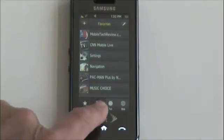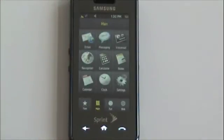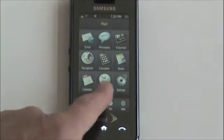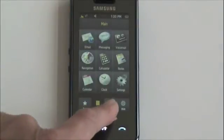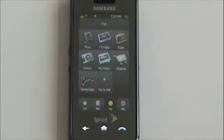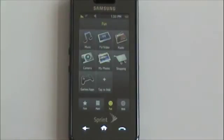Next tab is the main menu and here you'll see your basic applications and utilities. We have Fun, which has Sprint TV, Sprint Radio, the music player, camera, games, and of course shopping.